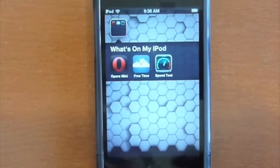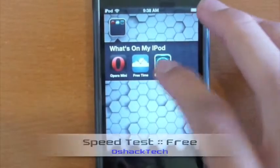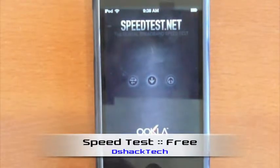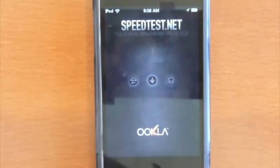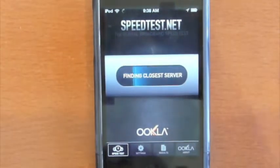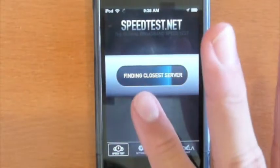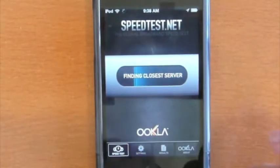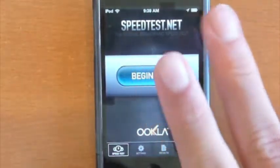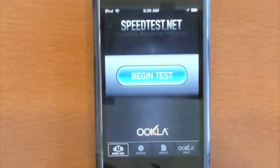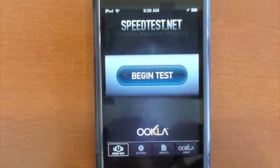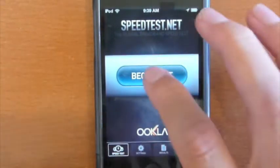And so lastly today, we have Speedtest, which is an application that allows you to test your network speeds. It basically does three different tests: a ping, a download, and an upload test. And it basically tells you how fast your network is.